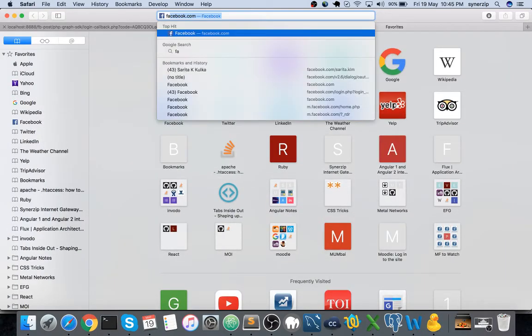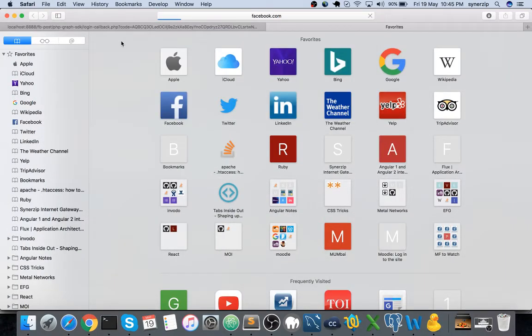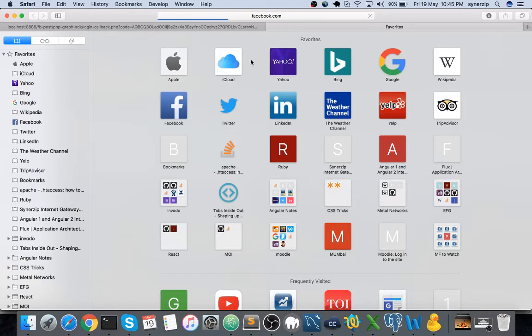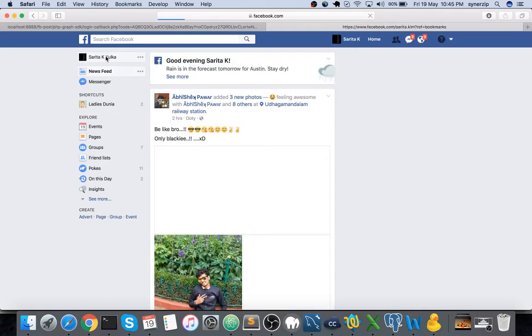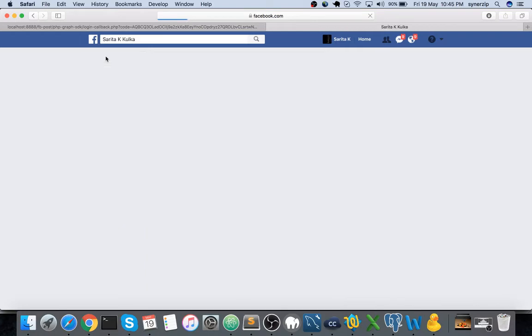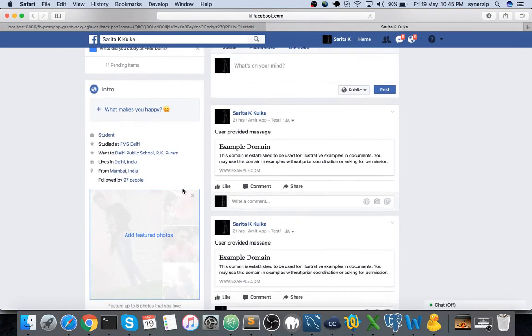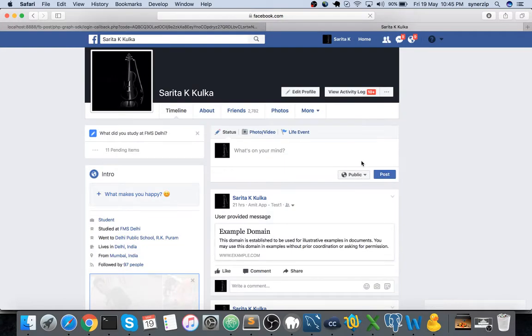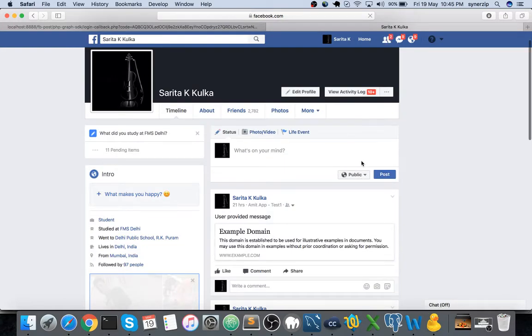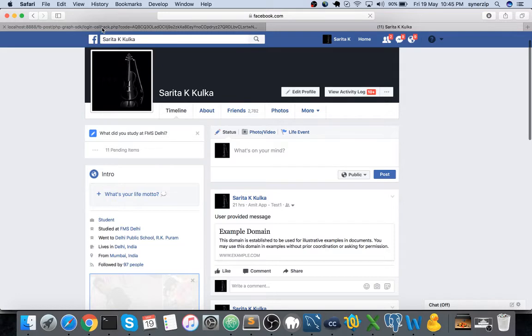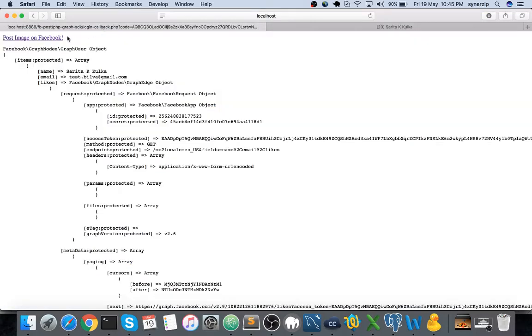Now let me log into Facebook with some dummy account. You can see there is no photo right, just want to double check that. Now I'll click on this post image on Facebook.